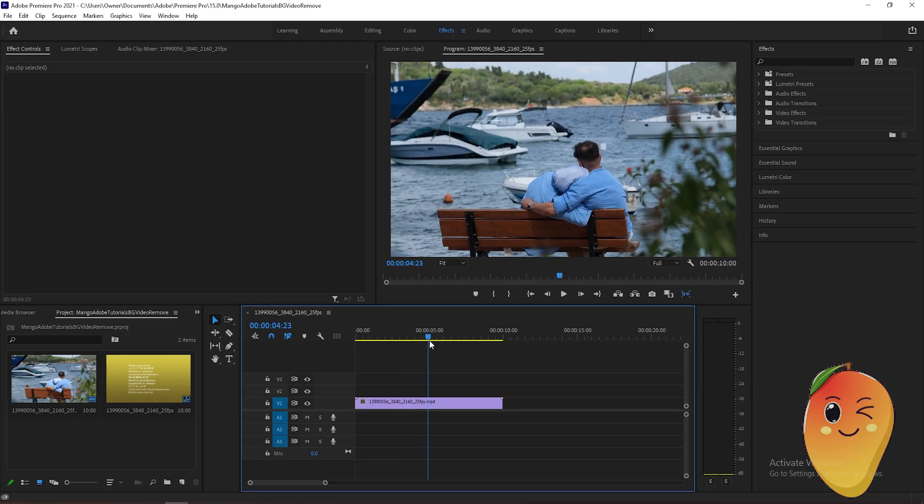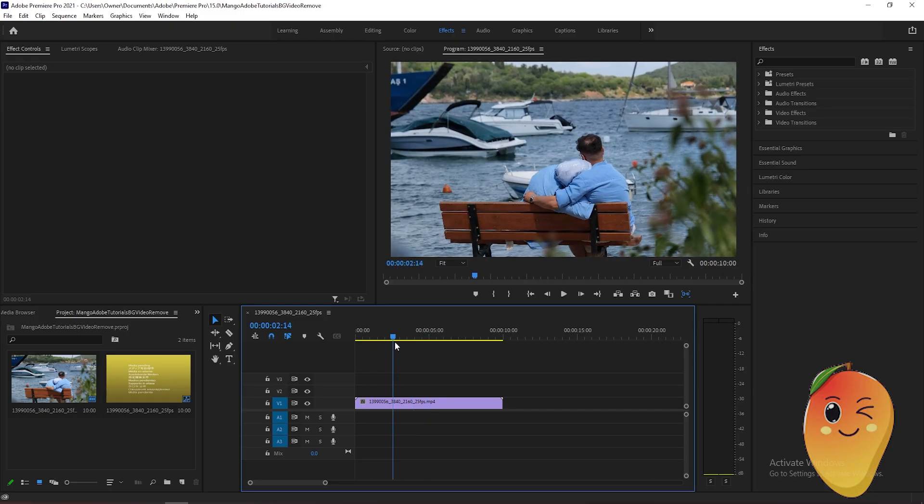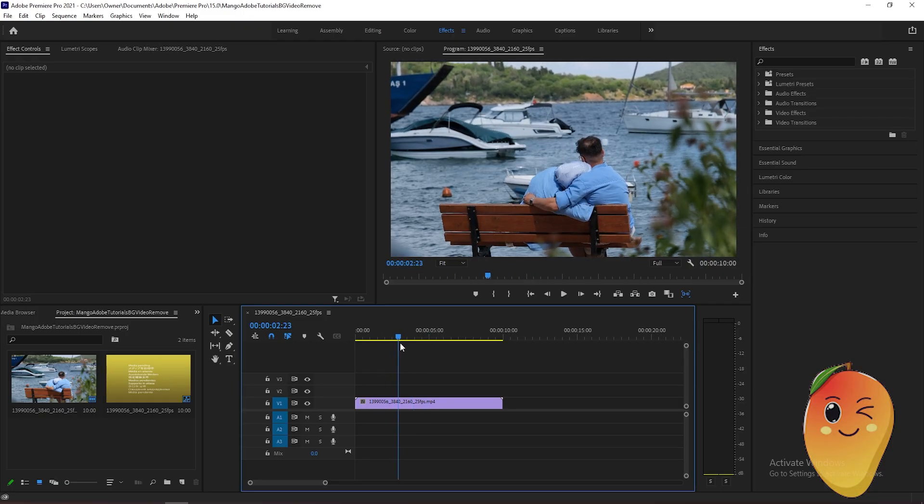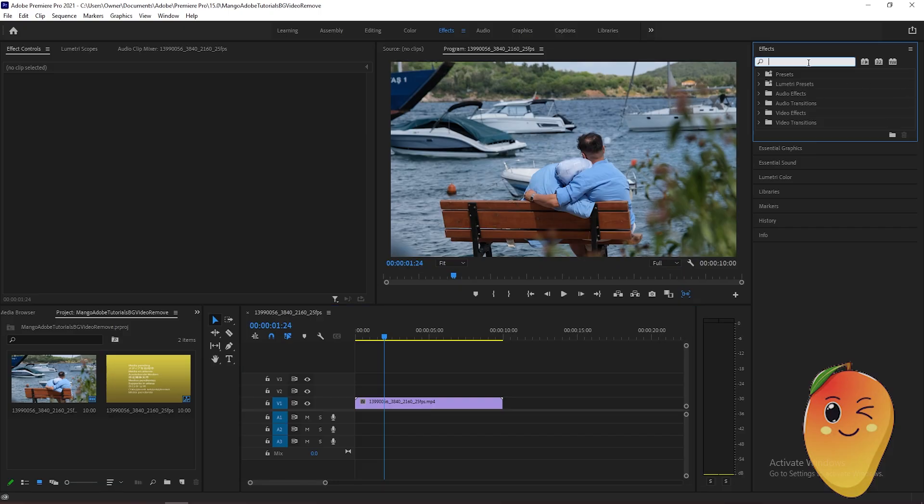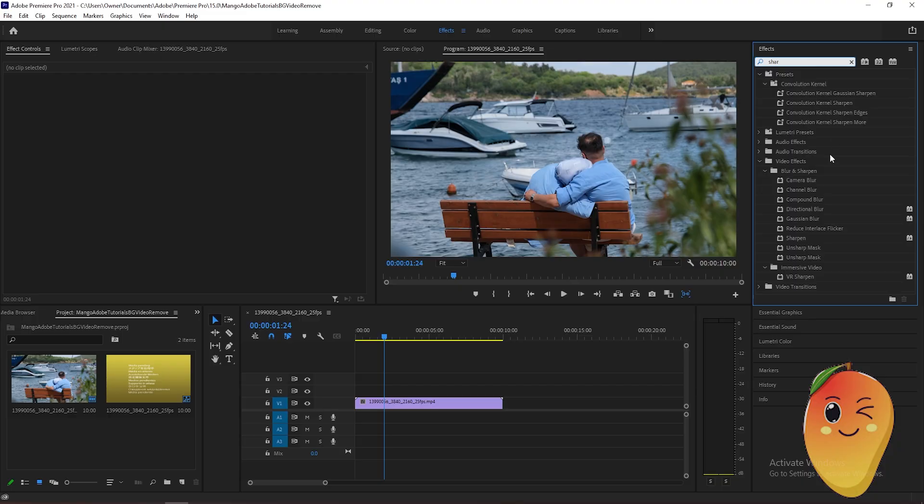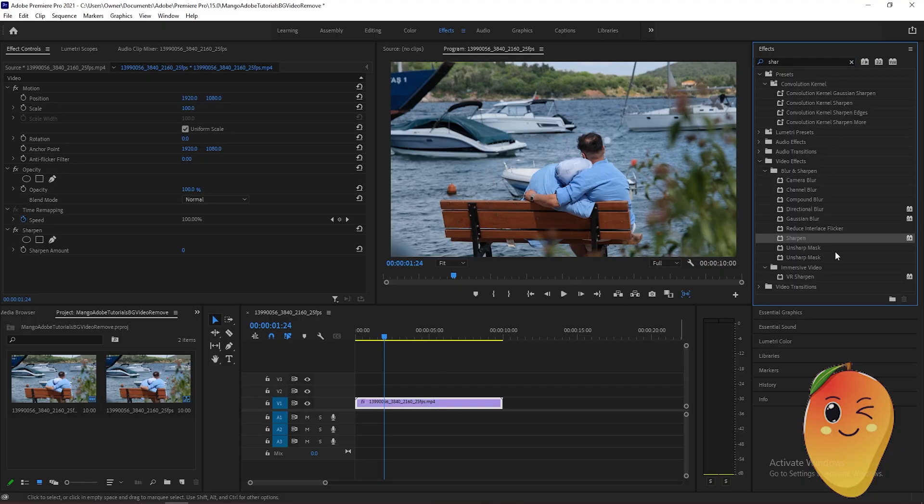After that, we will go to the effects panel here, then type sharpen. Drag the sharpen effect onto the video.